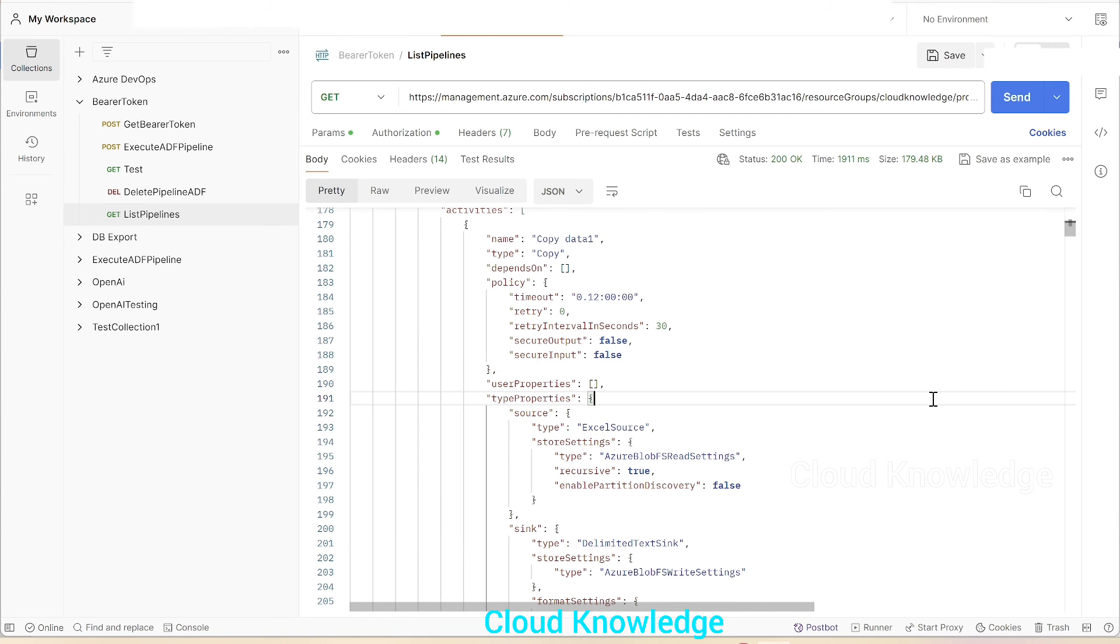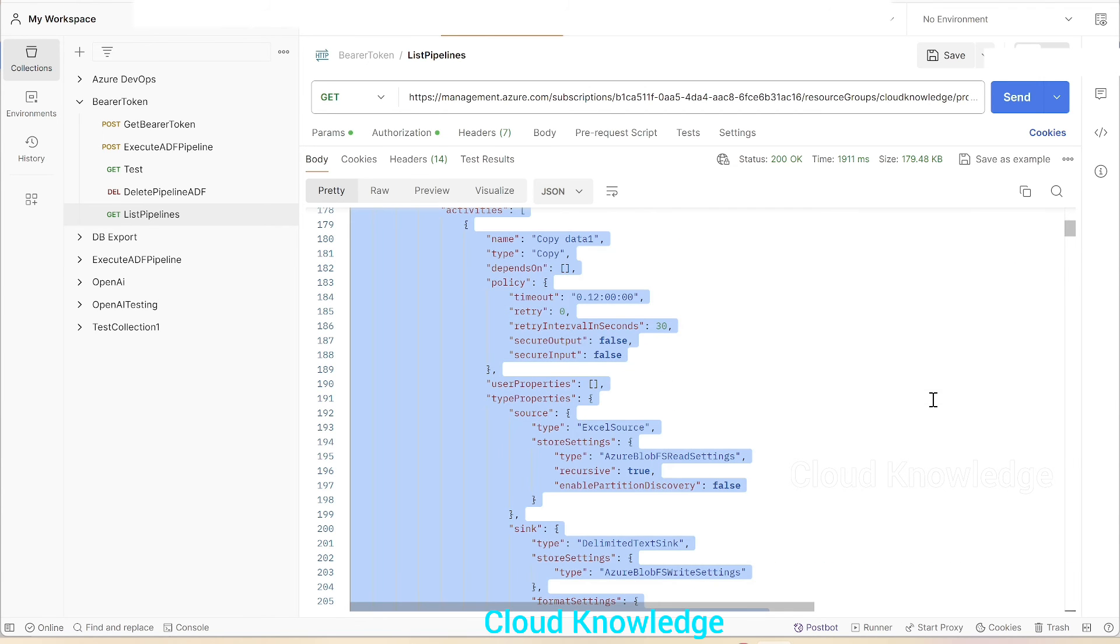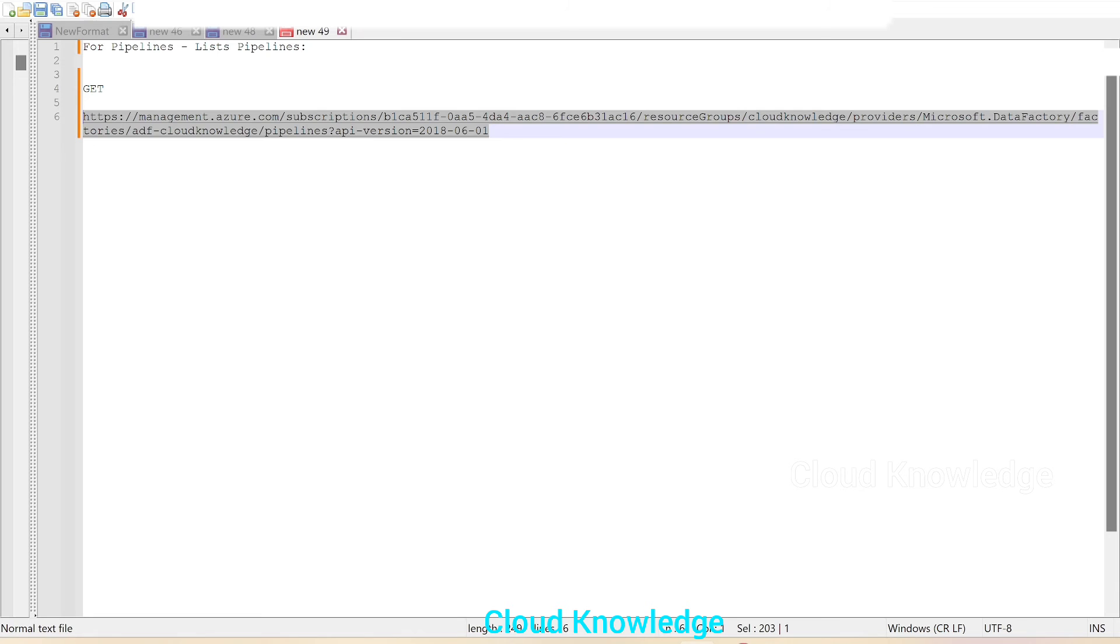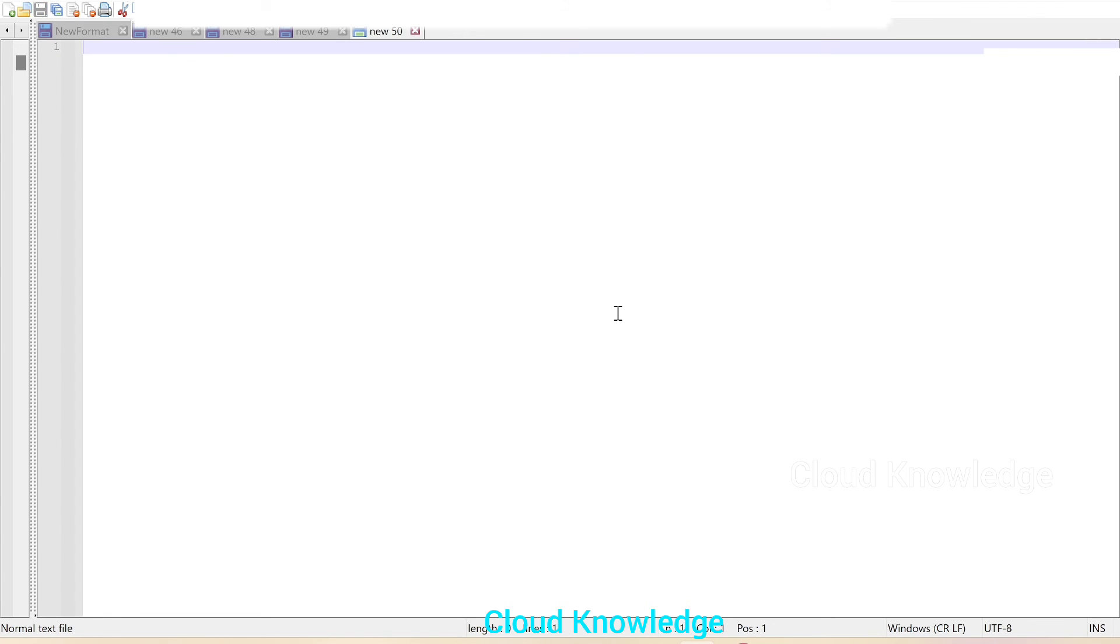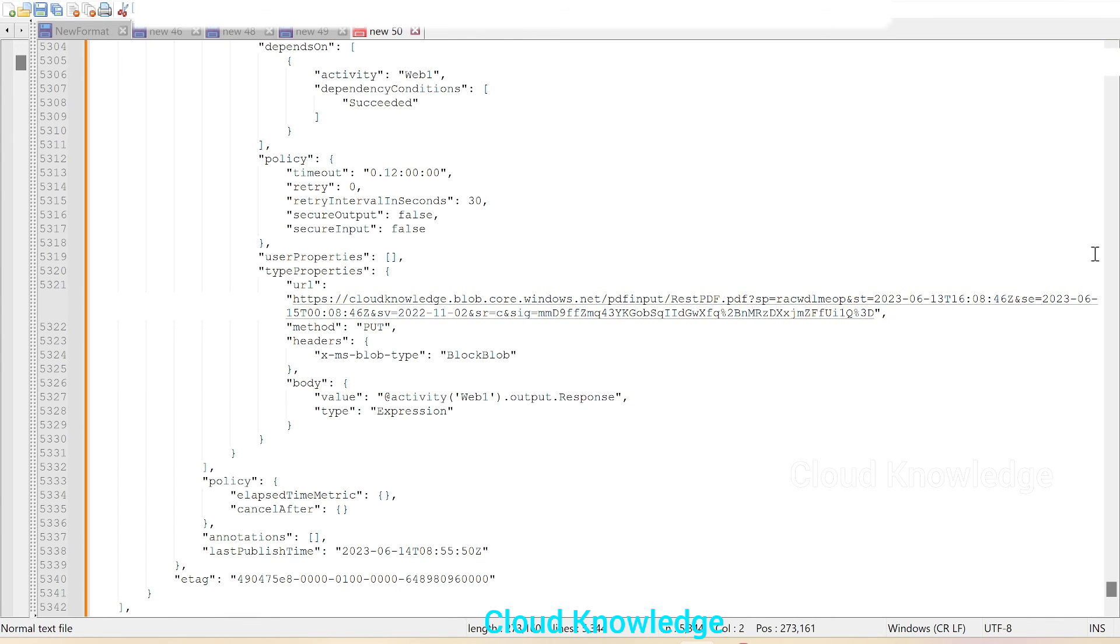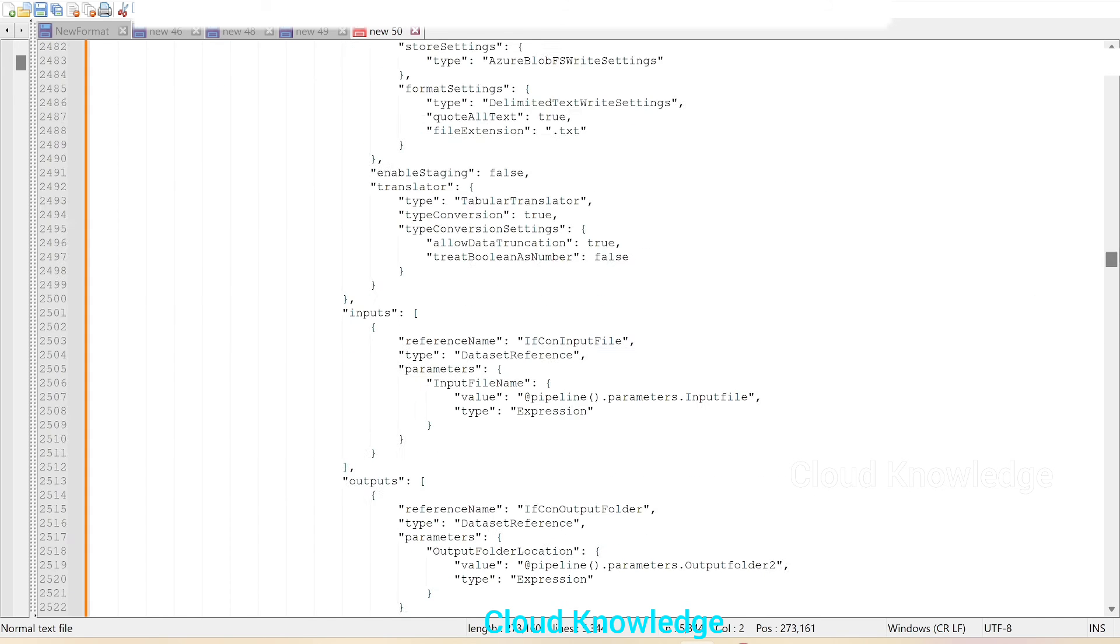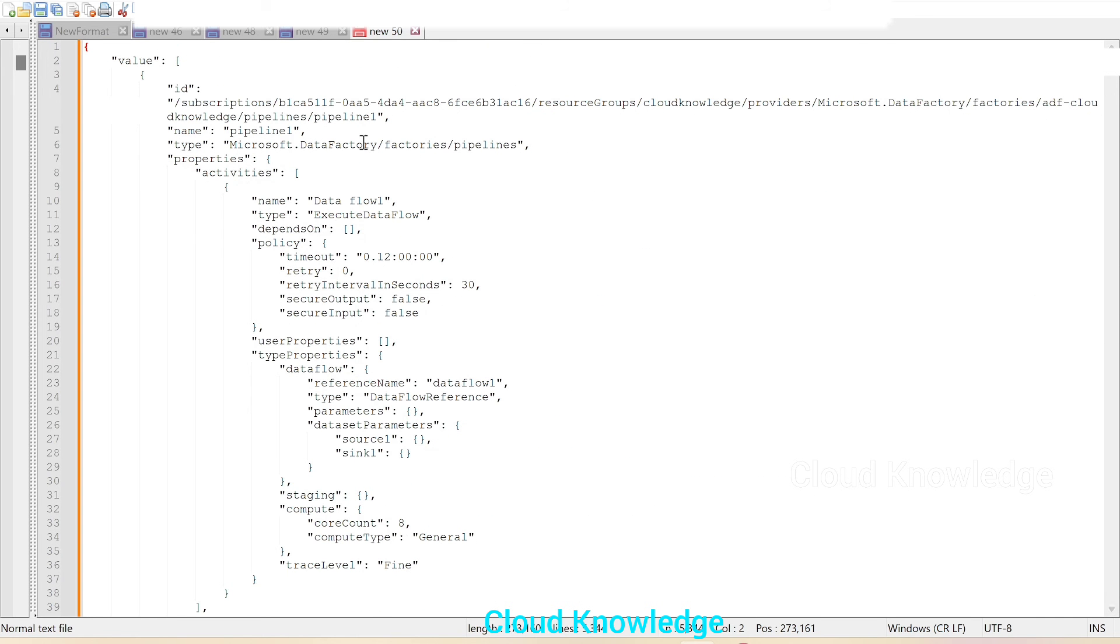If you want to see in detail, we'll just copy the value here, we'll open a new notepad, we'll paste it and see here in a better view. So value, ID, name, type, properties.